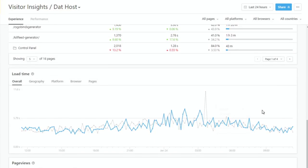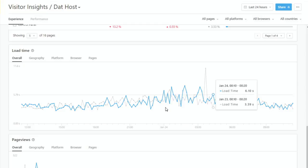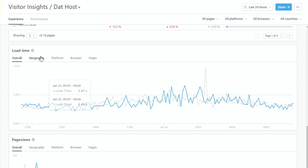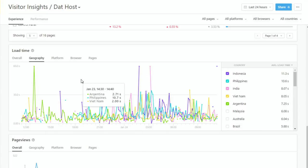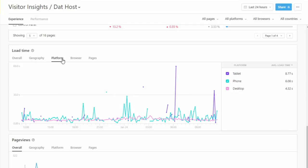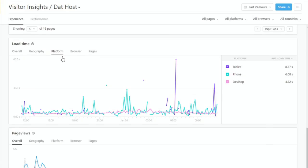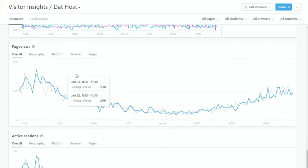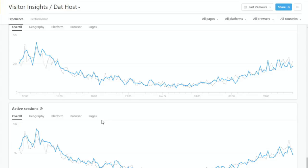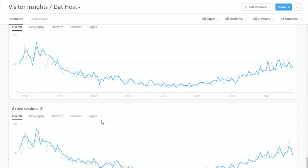Scrolling further down, you have load time associated with different countries and different platforms — very easy to use metrics and visualization. You have different page views and active sessions. We've done a lot of user engagement and customer interviews to come up with this great digital experience monitoring.